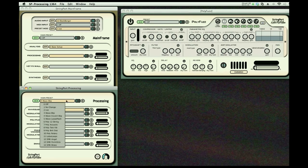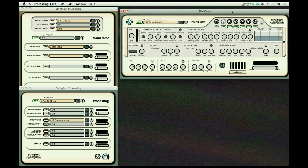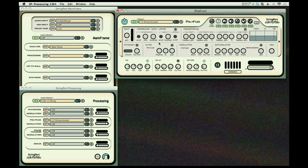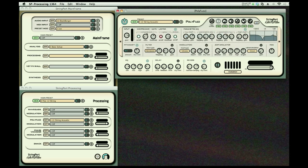Polyfuzz is a very powerful processor. It has a series of processors you're probably familiar with most of them, and it's got a whole set of them for each string: compressor gate, parametric EQ,